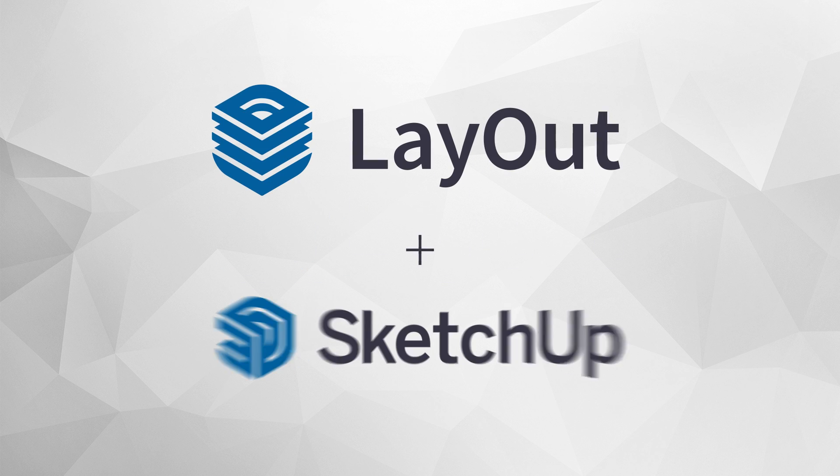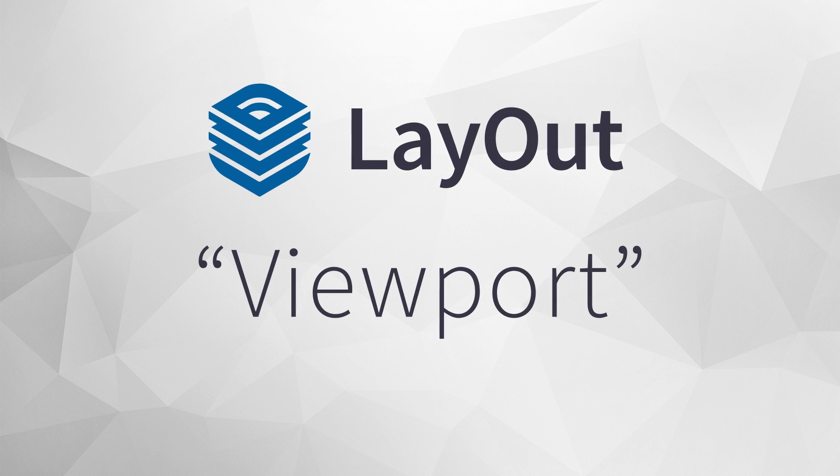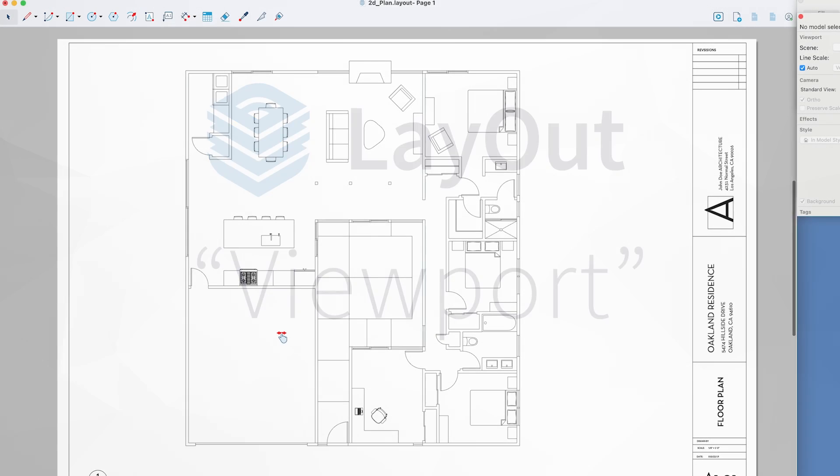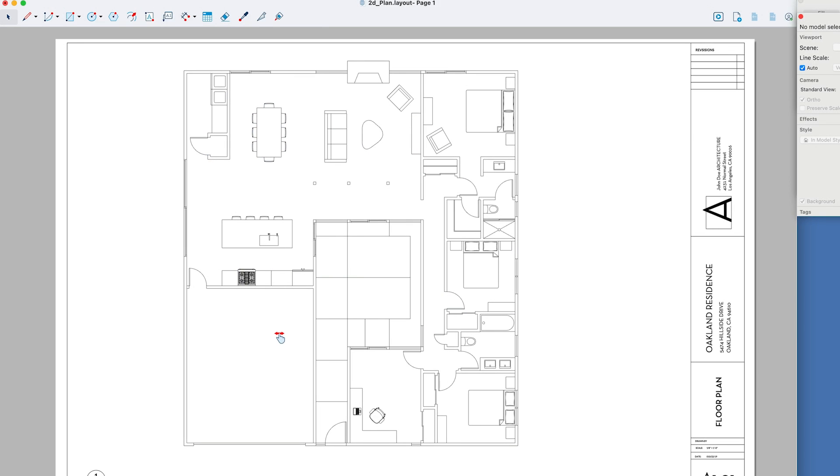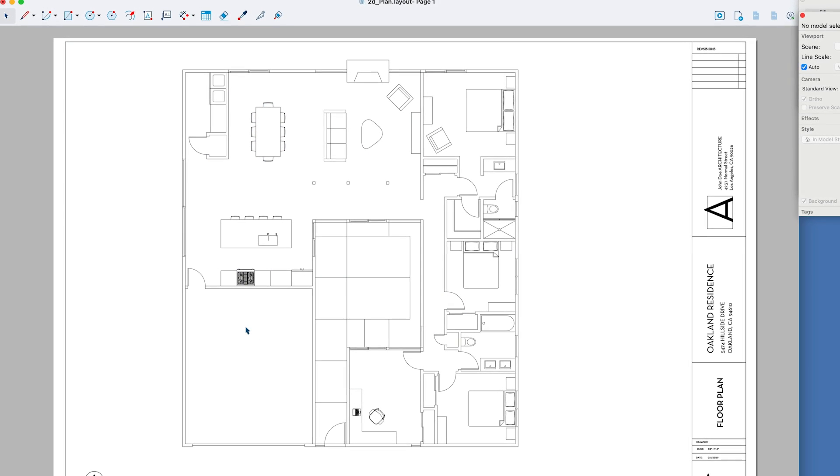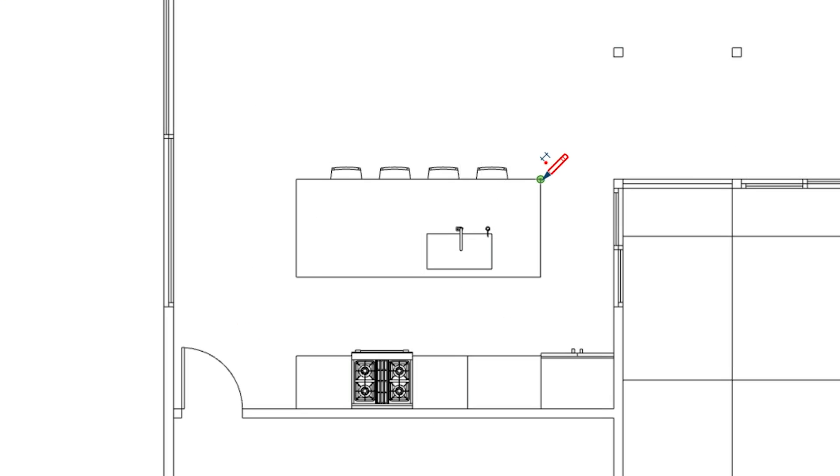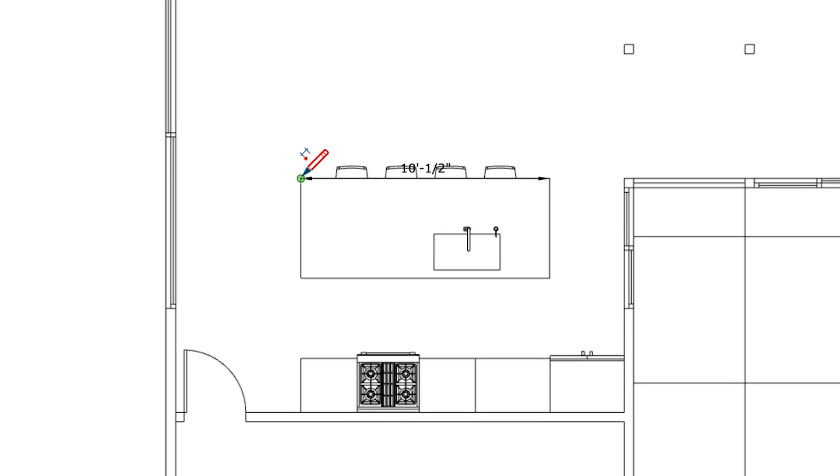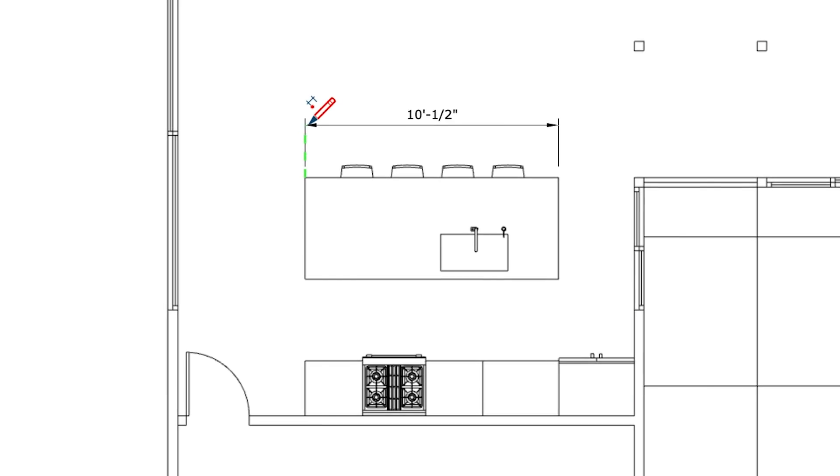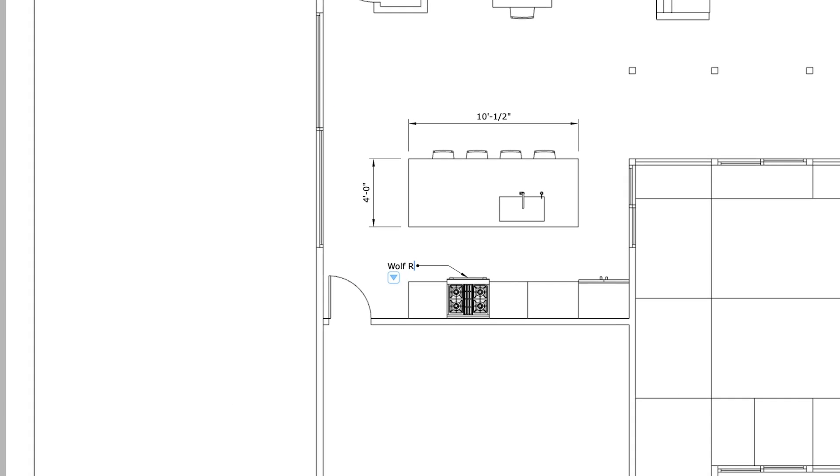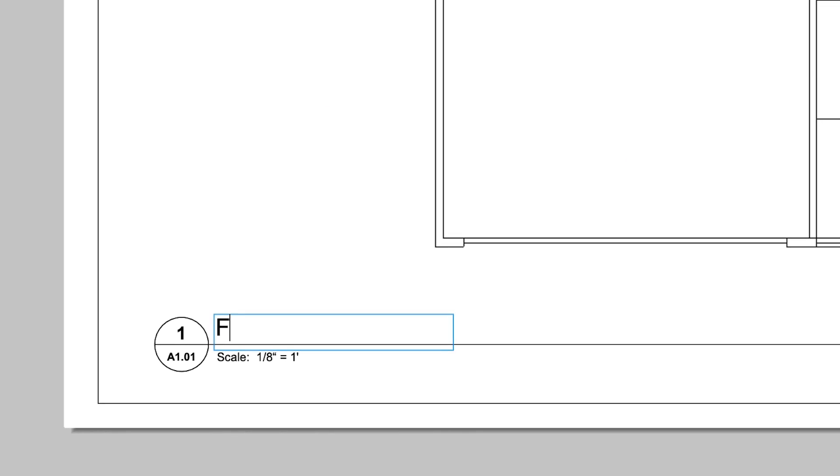The key is what Layout calls a viewport, which allows you to reference a view of your SketchUp model directly in Layout. Then you use Layout's documentation tools to add things like dimensions, labels, and text.